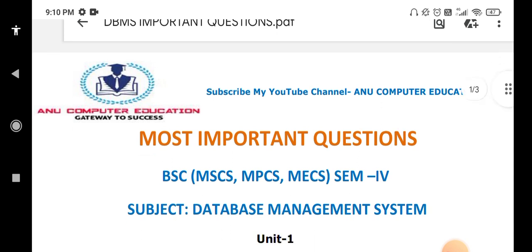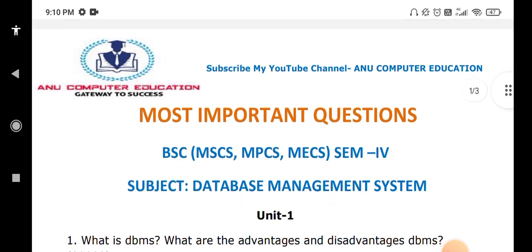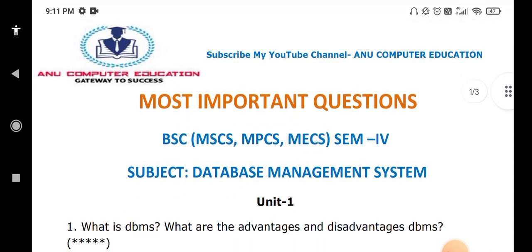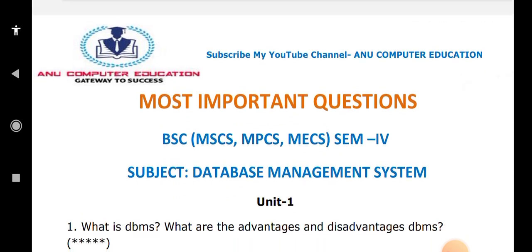The first important question is: what is a Database Management System? What are the advantages and disadvantages of a DBMS? A database management system is a software. With its help, we can manage the database by insertion, deletion, and updation — whatever operations you want to perform on the database will be monitored with the DBMS.